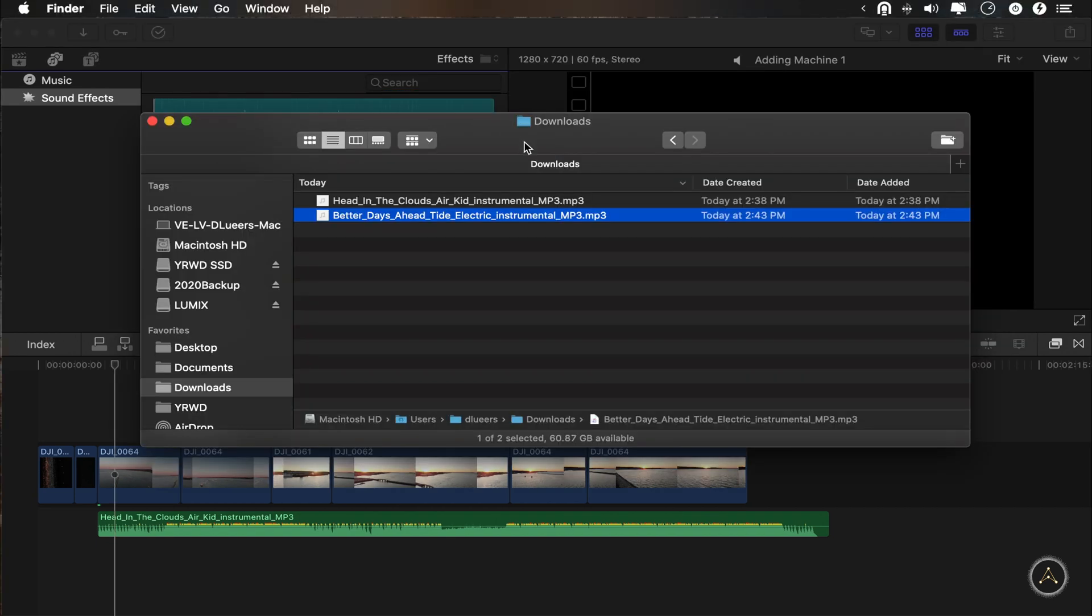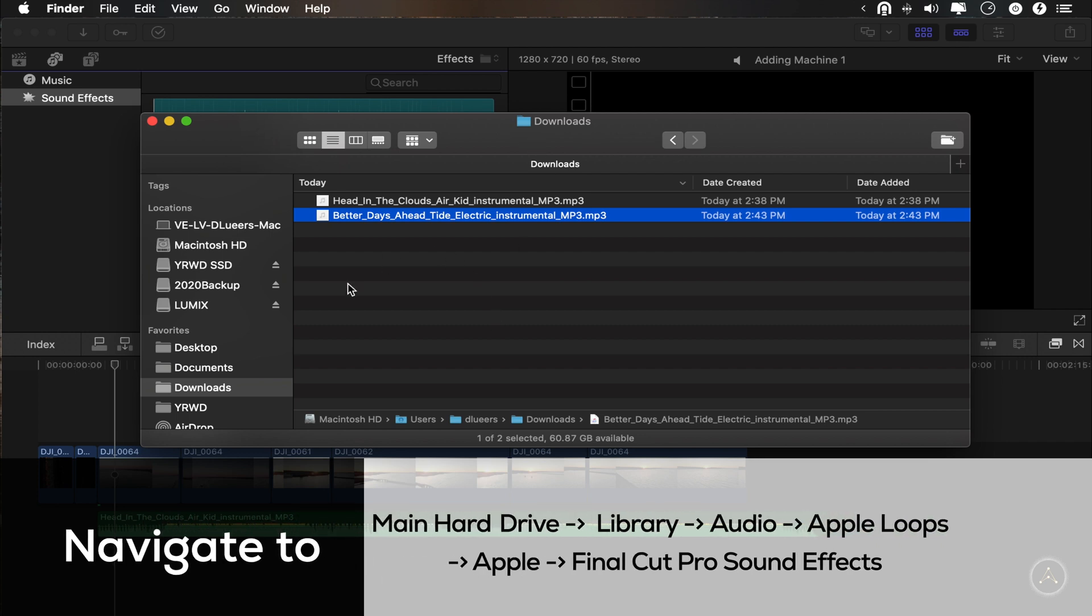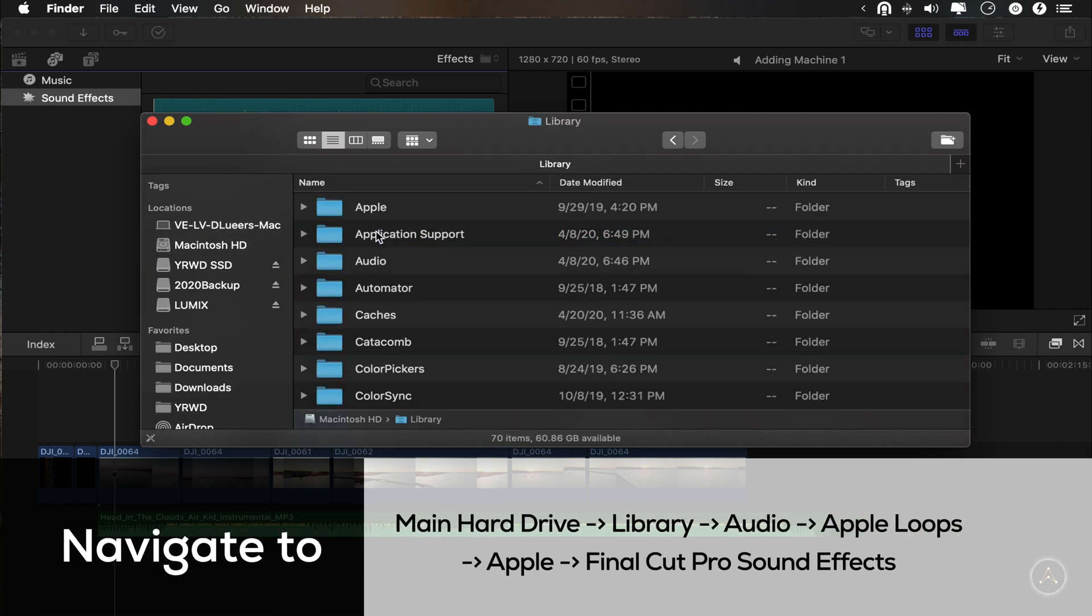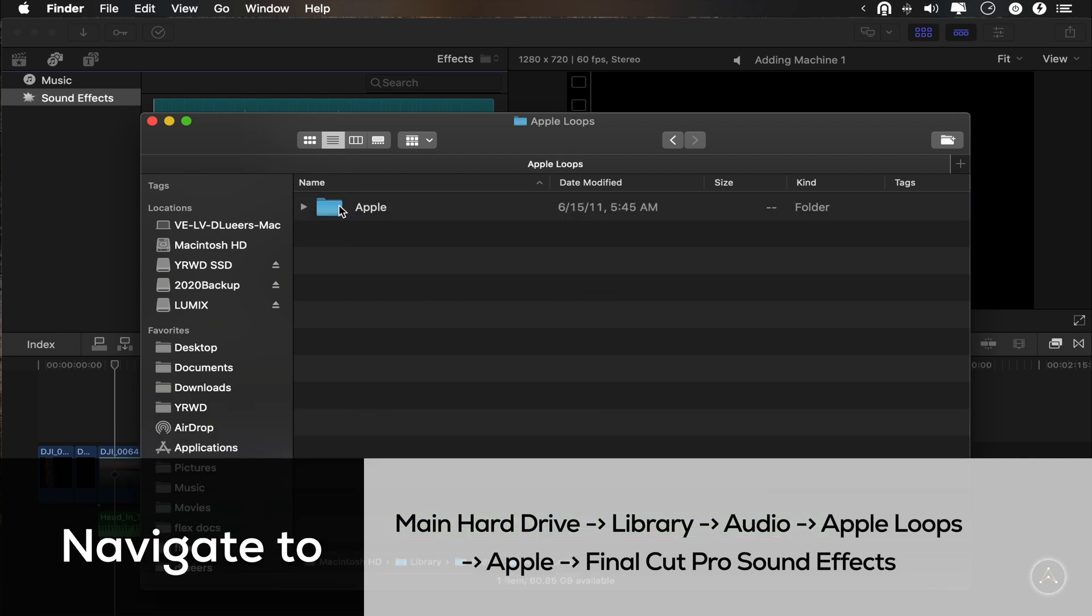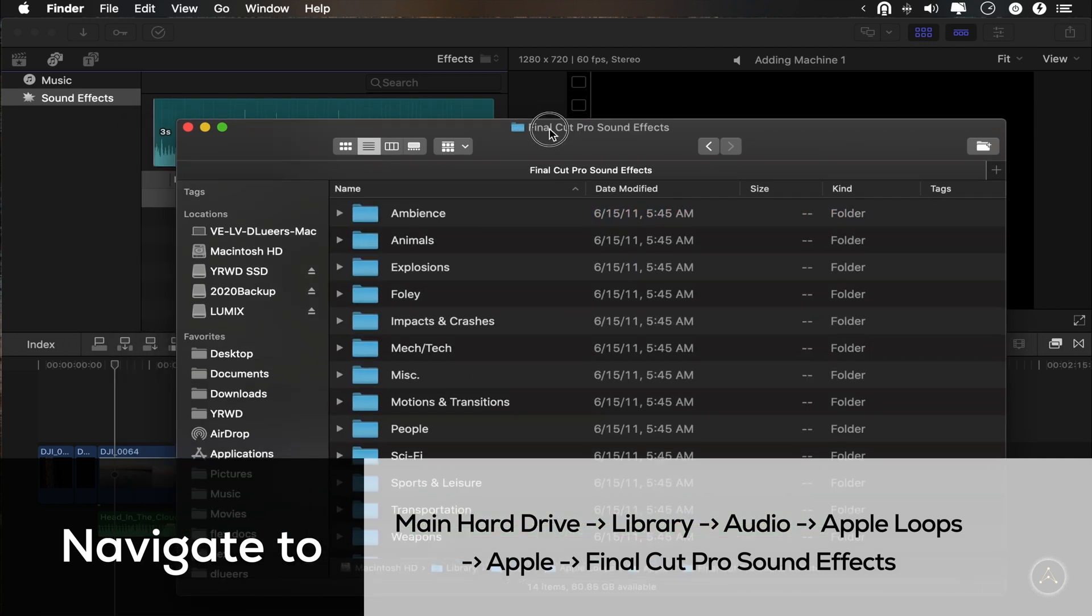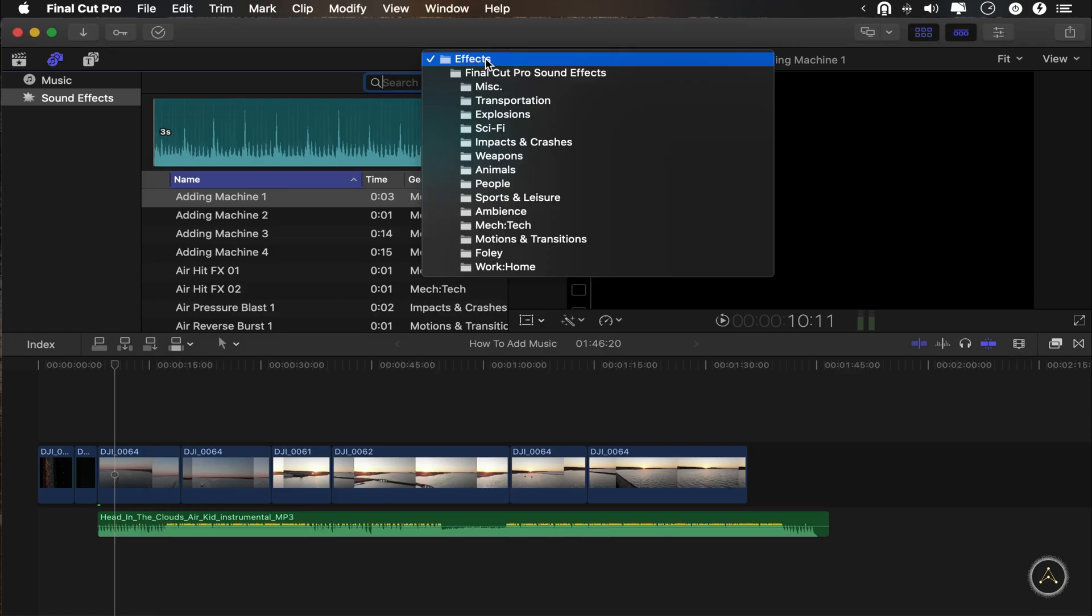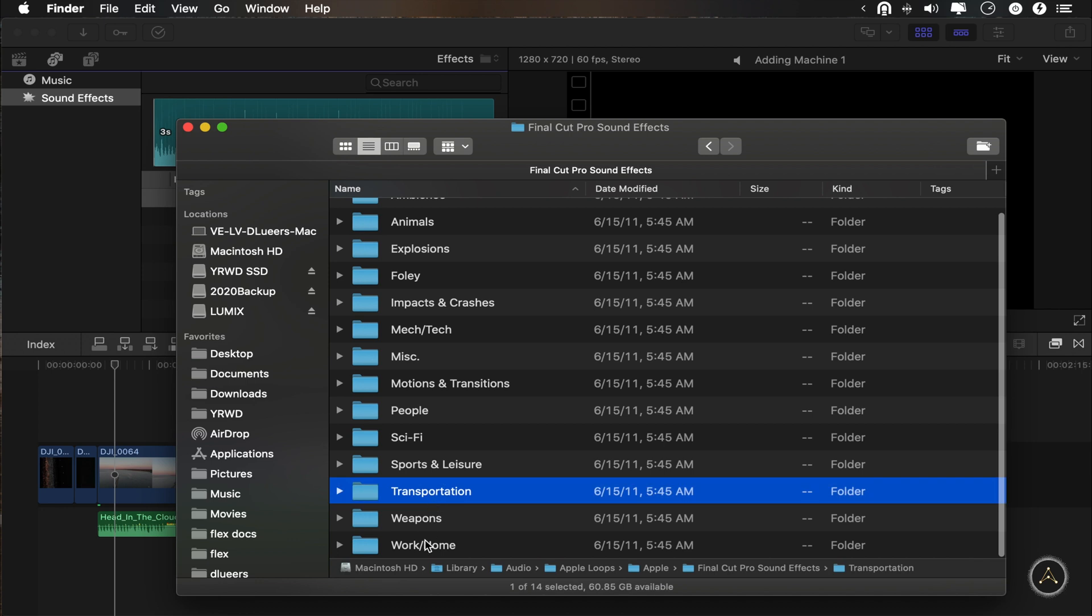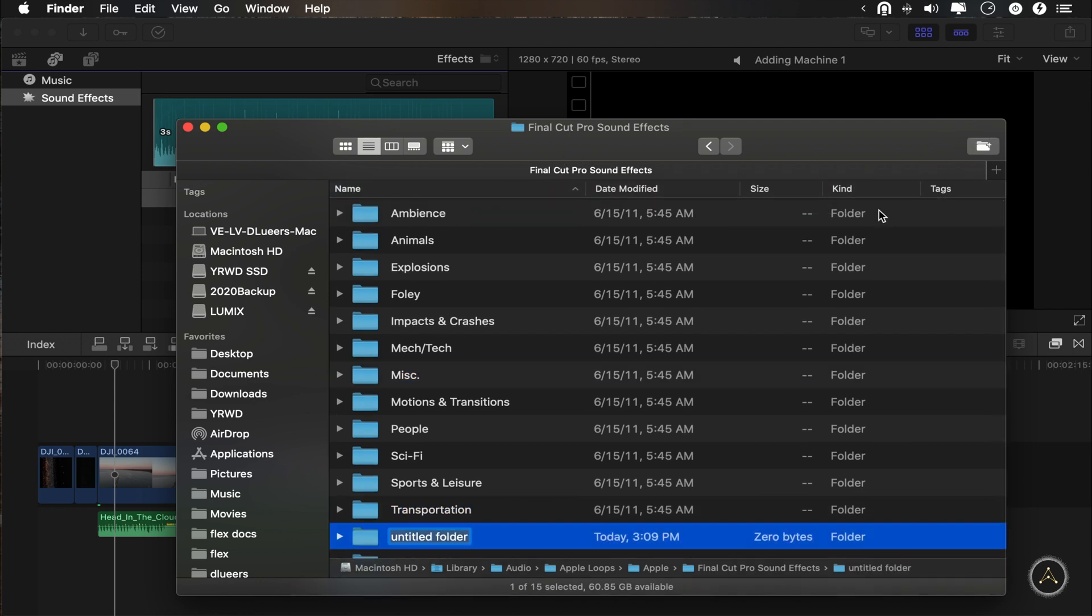All you need to do is to open up Finder and go to this location. You go to your main hard drive and then you go to Library, Audio, Apple Loops, Apple, and there's Final Cut Pro sound effects. So you can see the list that we saw here in the background. Miscellaneous, transportations, explosions. This is all here. Transportations, miscellaneous, etc. All you need to do is to make a new folder in here.